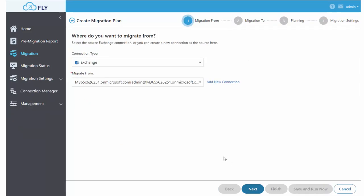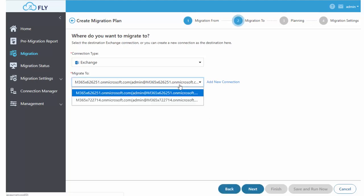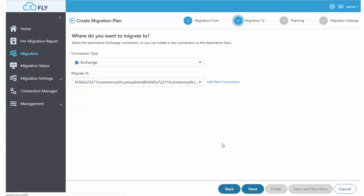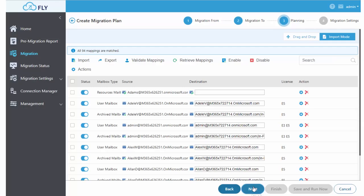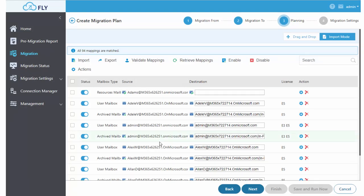Need to migrate information in Exchange? Don't worry, Exchange is just as easy. Just choose your source and choose your destination environment, and Fly will set up the mappings for you.